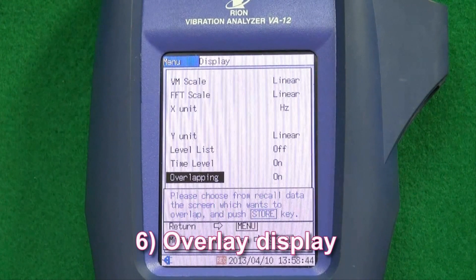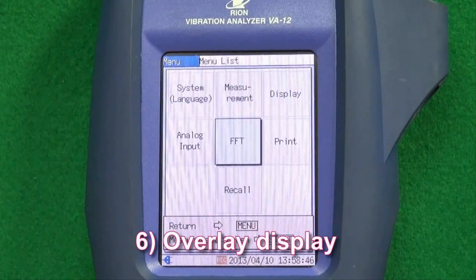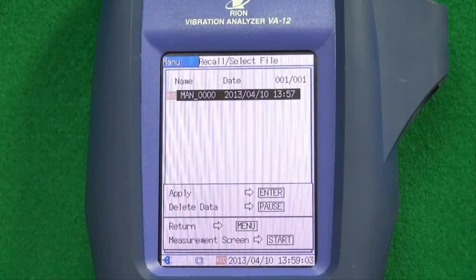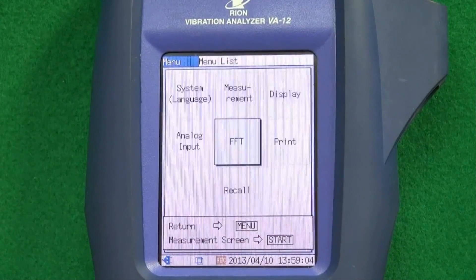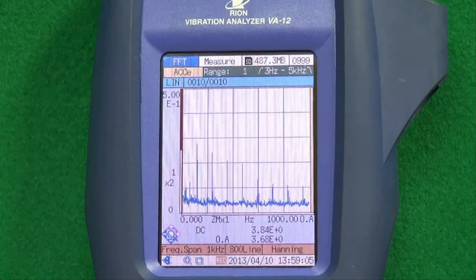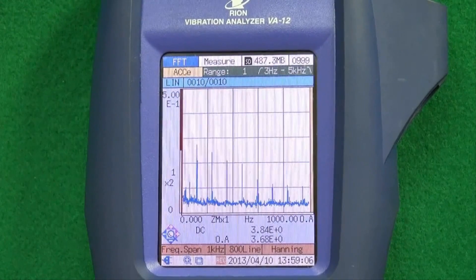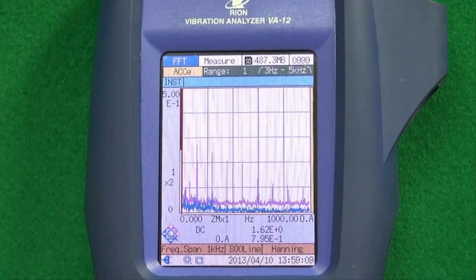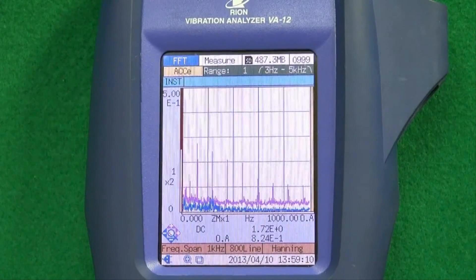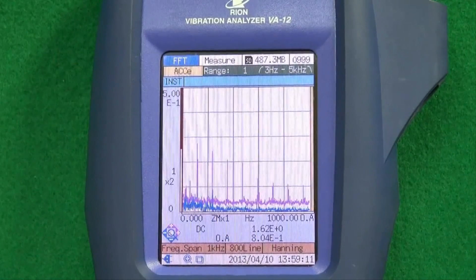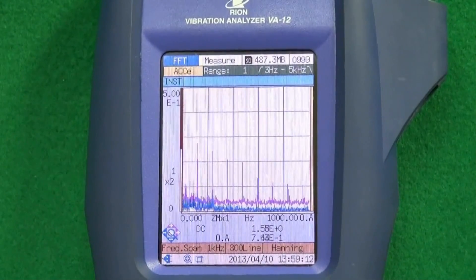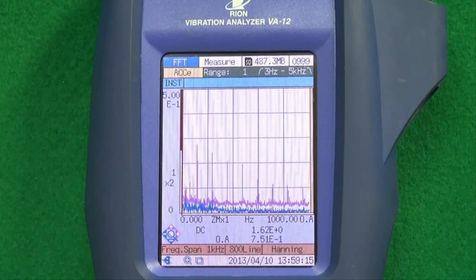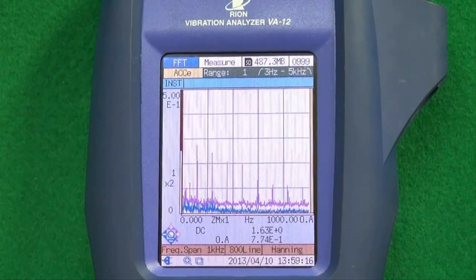Feature 6: Overlay display. Current measurement data and older data can be overlaid for comparison purposes in FFT mode. It is useful to compare measurements from before and after a problem is fixed.